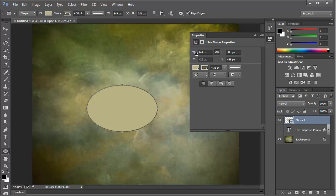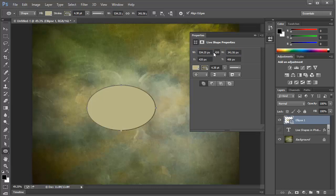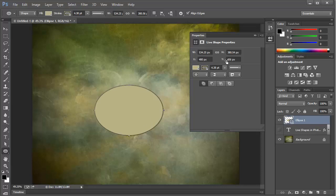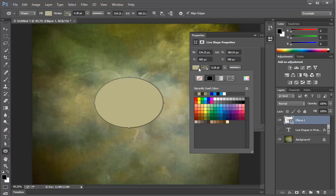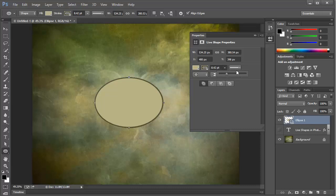Right away, we can drag on the width and the height controls to change the size of our ellipse. Notice that they're linked together. If we unlink those, we can change the width and height independently. But we can also drag on X and Y to reposition. And of course, we can change the fill and stroke from within the panel here. And we can change the stroke size as well, maybe make it a little bit thicker.